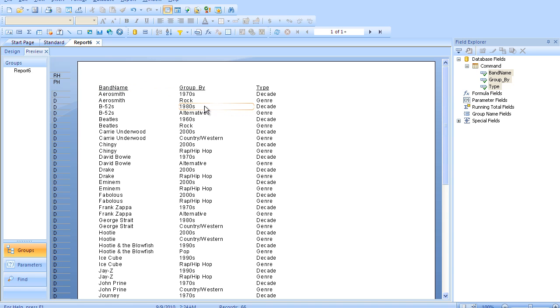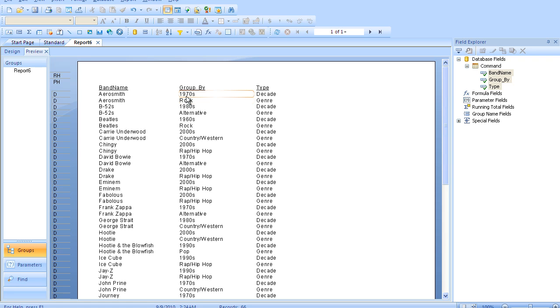So as you can see, we took the data from our first spreadsheet and gave each band two rows instead of one. One row that talks about which genre it is and one row which talks about which decade it is. And so that's what our command did, it really took our one data set and turned it on its side like this.